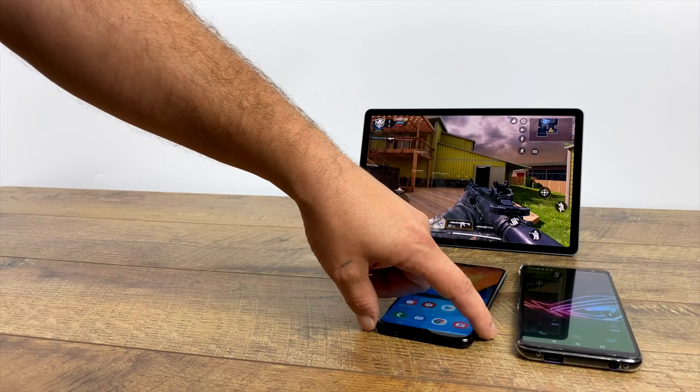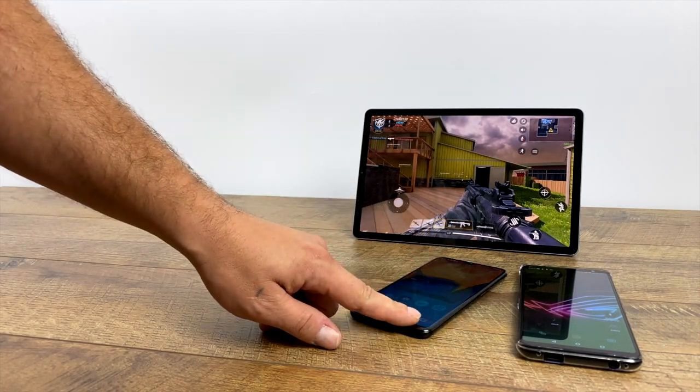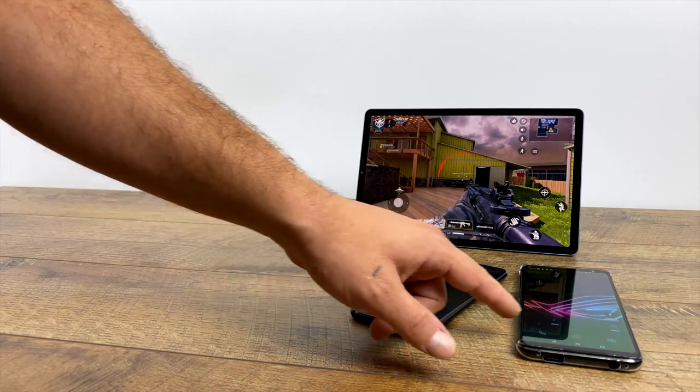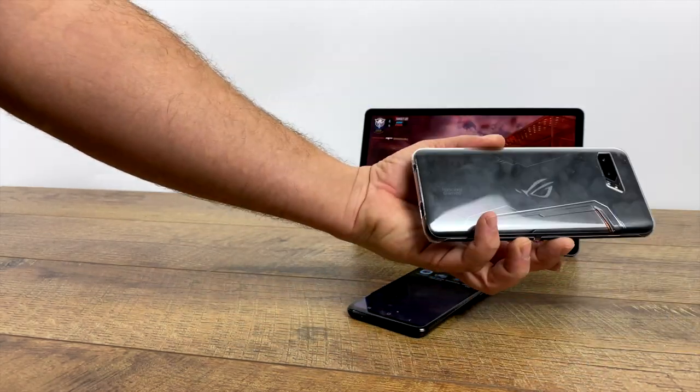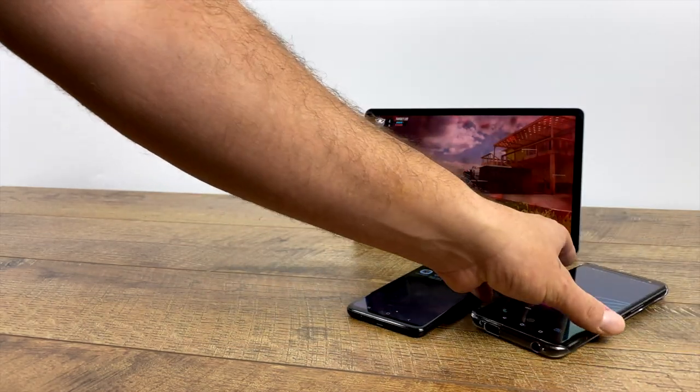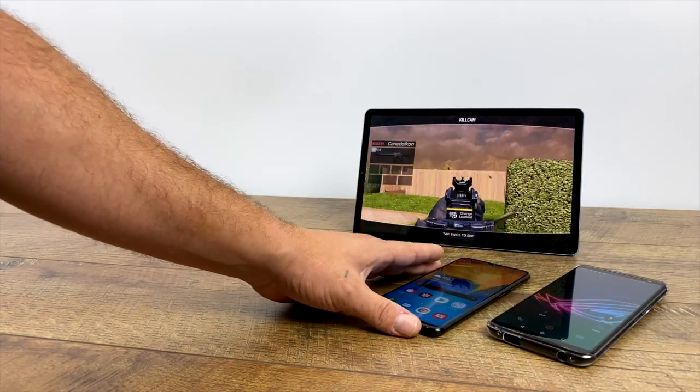What's going on guys? It's ETA Prime back here again. Today I'm going to show you how to get Call of Duty Mobile up and running on your laptop or PC.